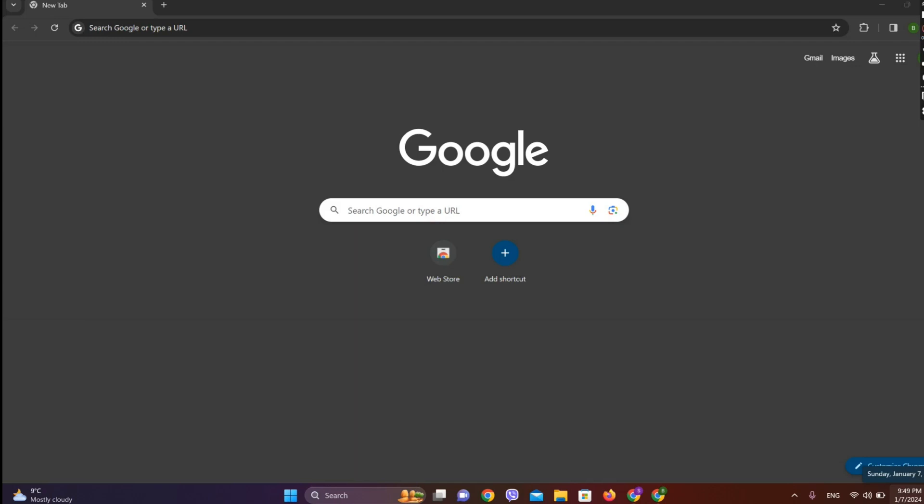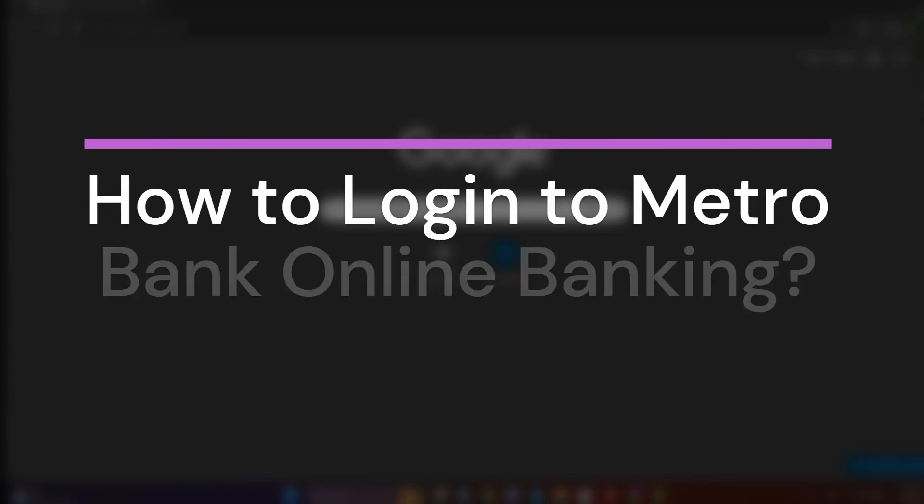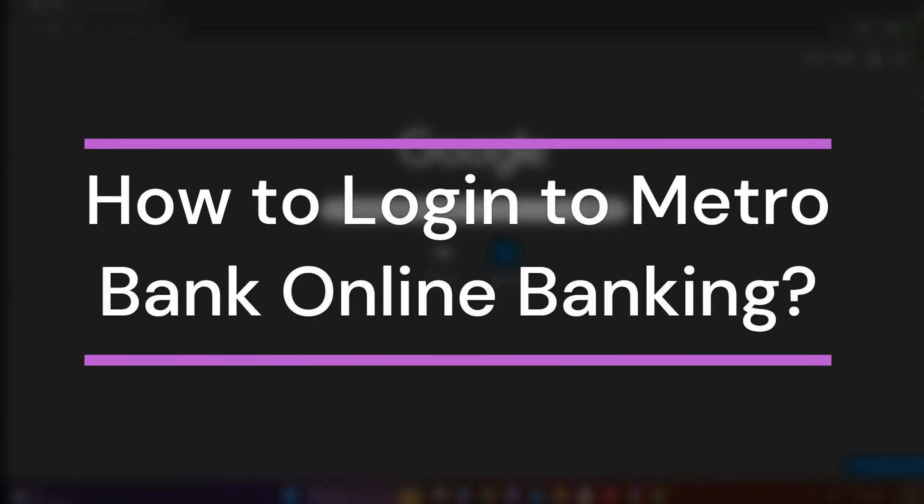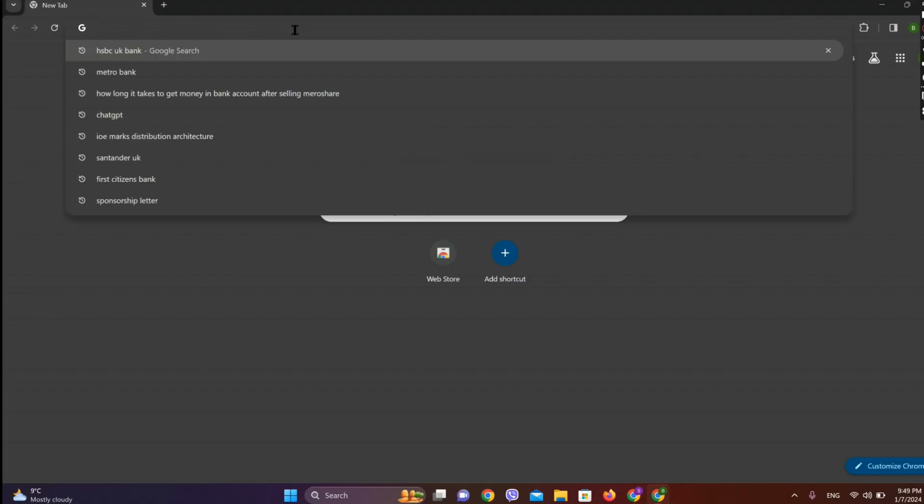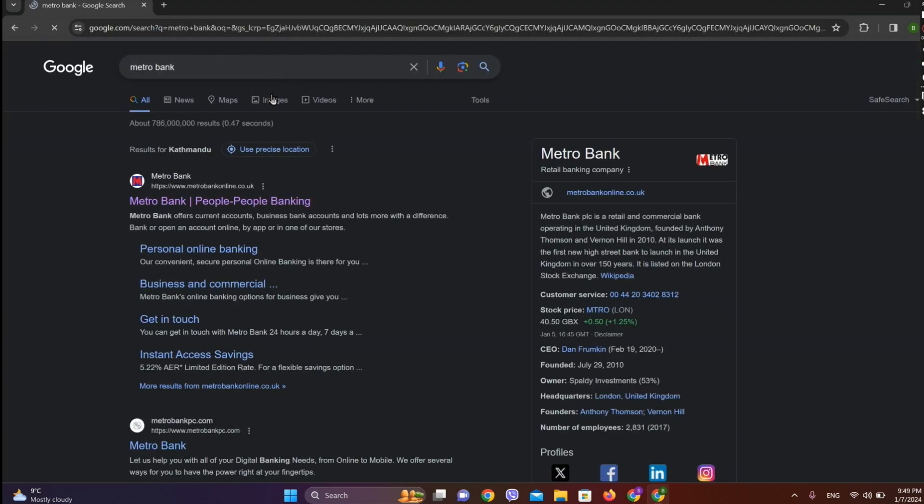Hey guys, welcome back to our YouTube channel Finance Able. Today in this video, let's learn about how to log in to Metro Bank online banking. So let's get started. At first, let's get into any browser and search for Metro Bank.